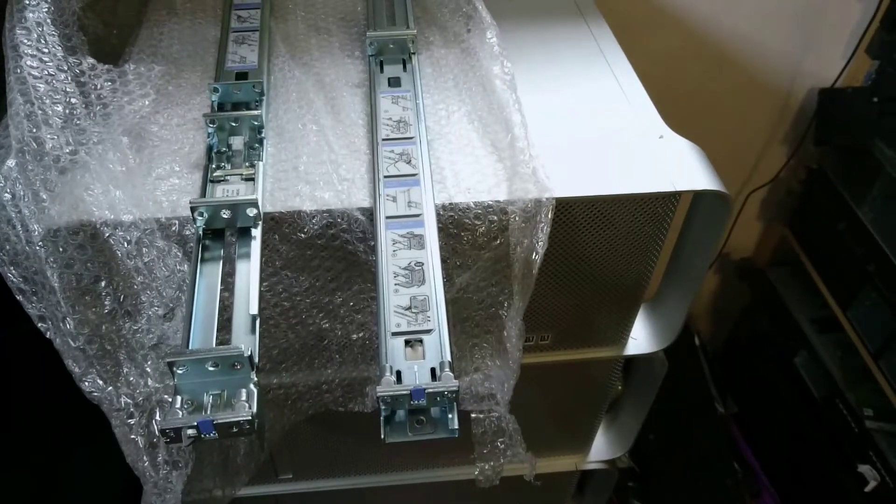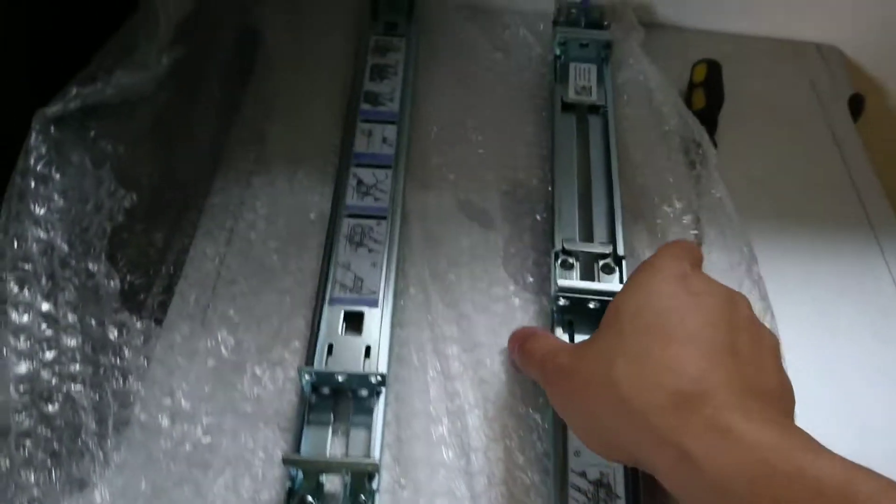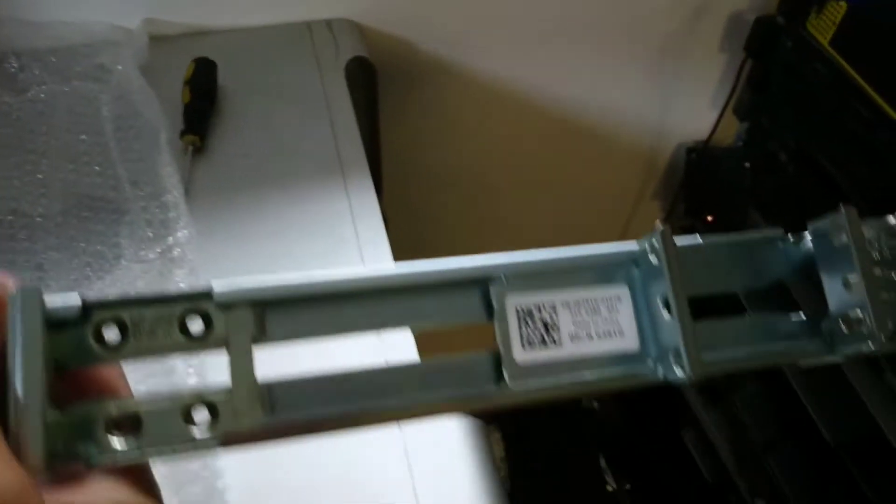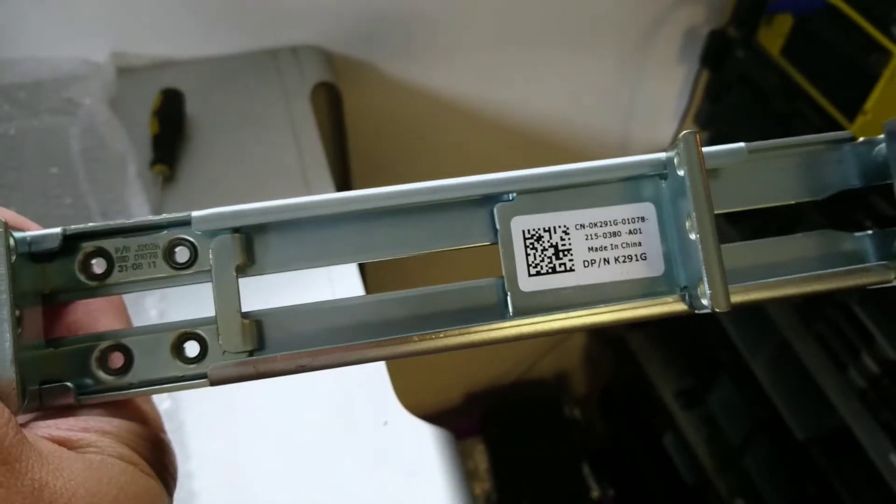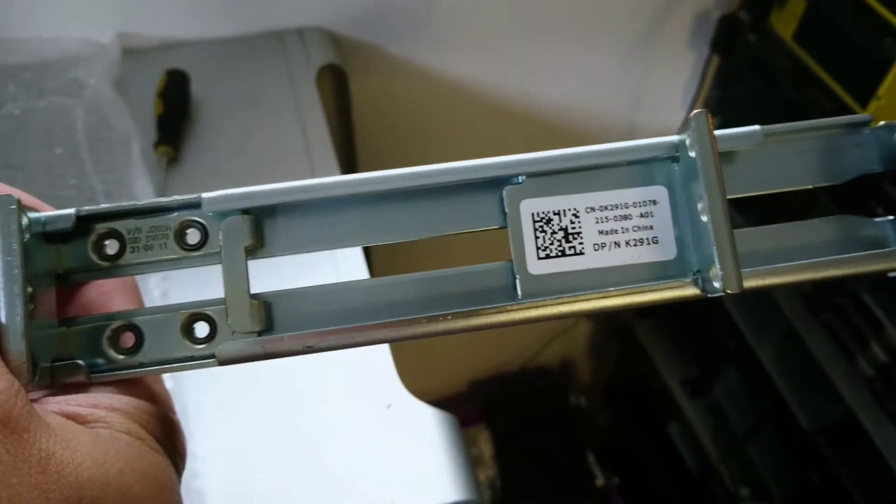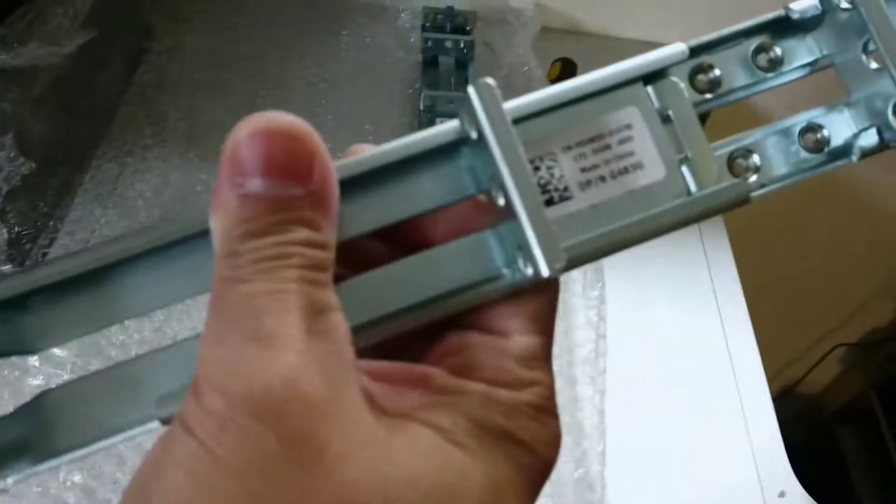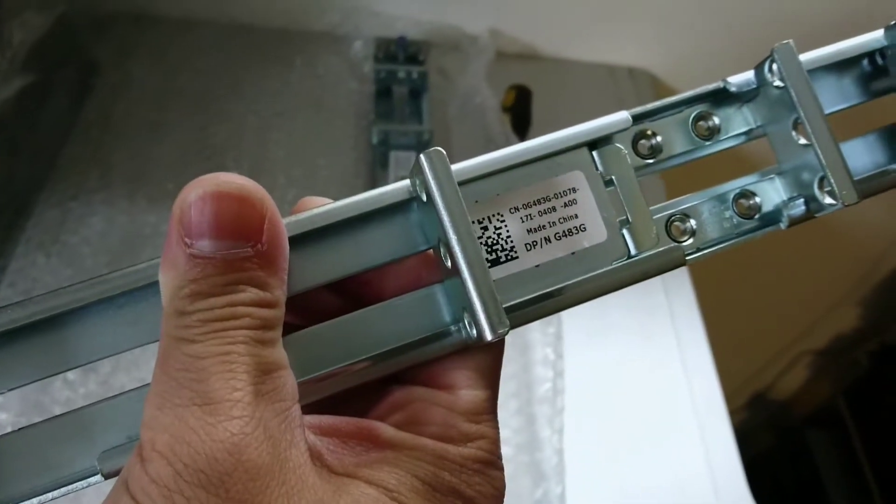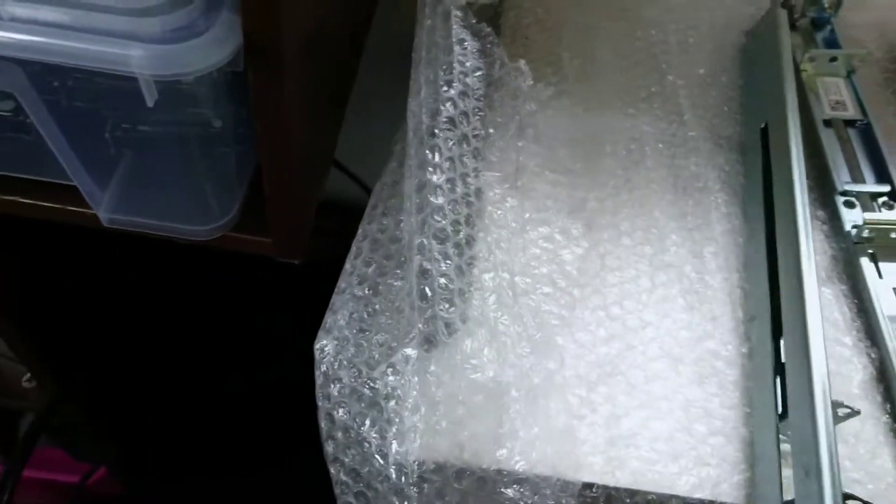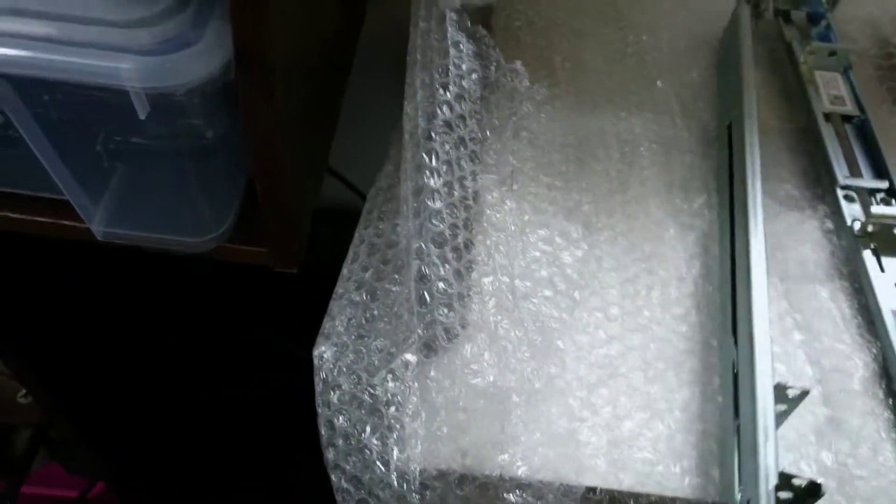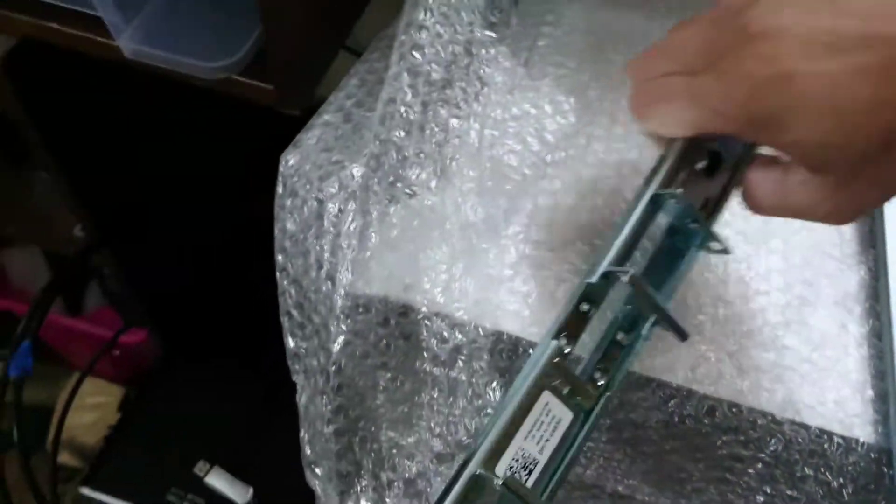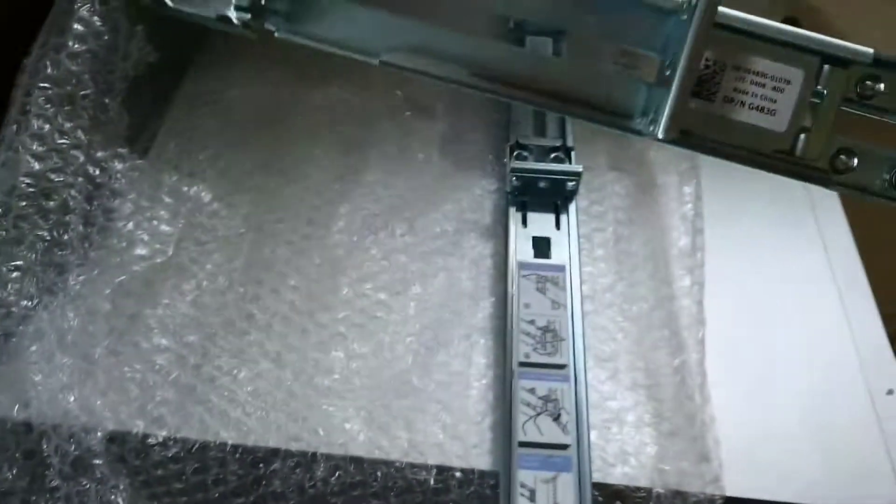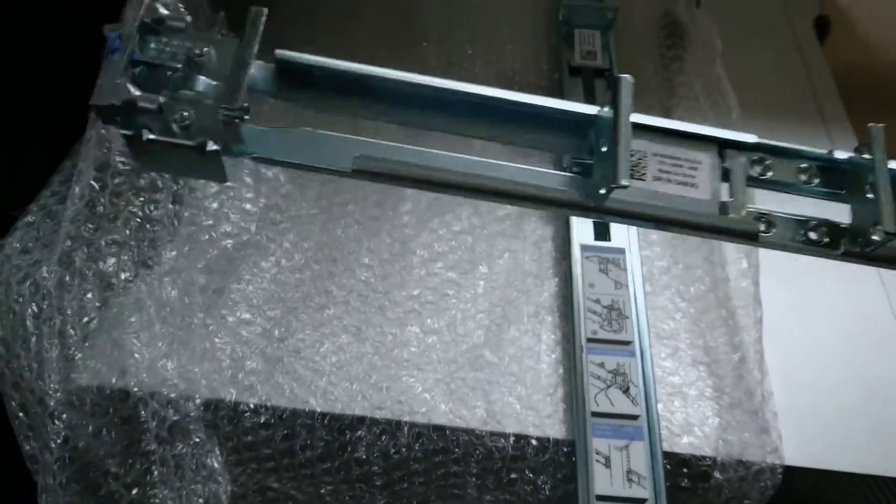Welcome to my video. In this video we have the Dell static rail kit K291G and also the G483G. There's a question how to fit this rail kit to an R610 and R710 server, and this is a mounting rail kit.